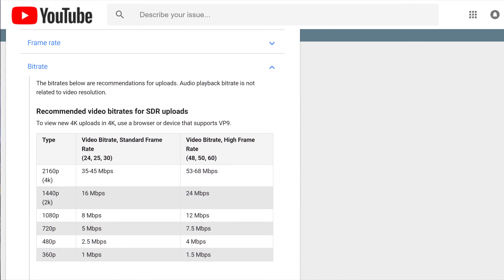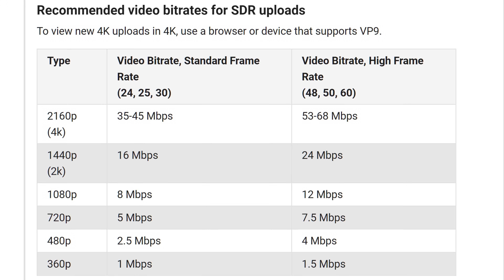For easy reference, these are the recommended upload bitrates for YouTube. For 1080p, YouTube recommends between 8 and 12 megabits per second depending on your frame rate. For 4K, that number jumps up to 35 to 68 megabits per second. Keep in mind that this is the recommended bitrate for your final uploaded files — generally you want to record higher than what you render at, since you can always compress more in editing but can't add quality back.